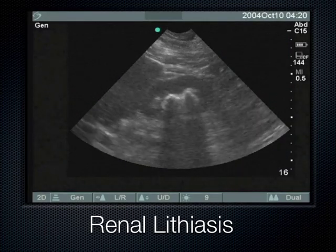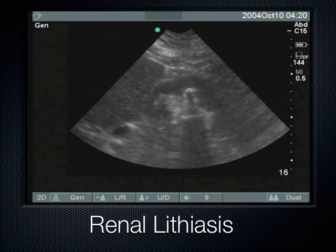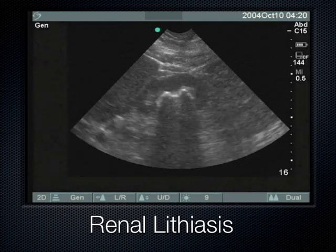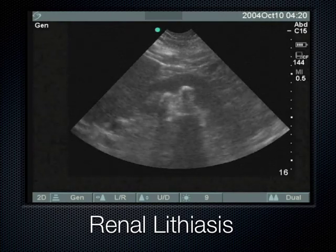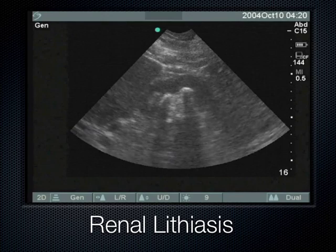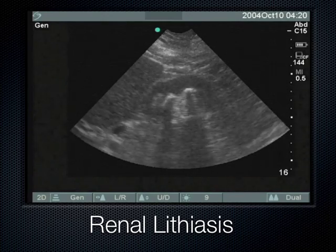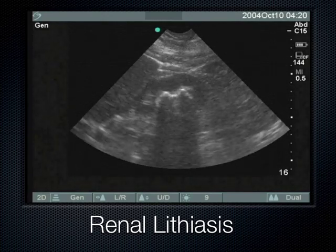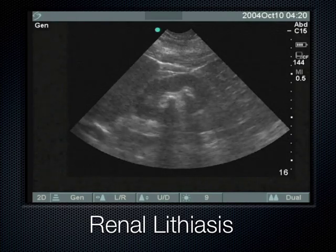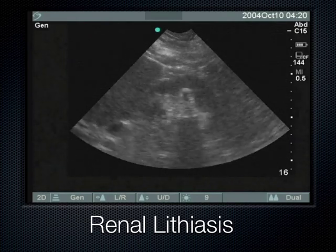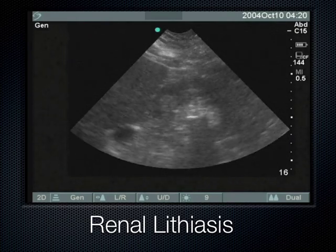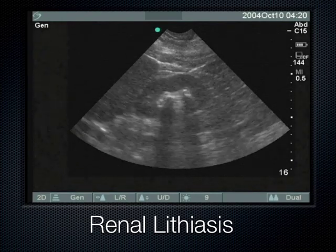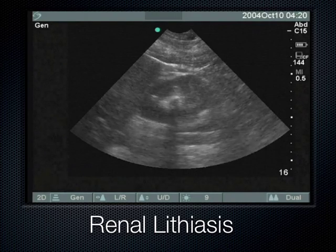When there's a stone — or in this case a couple of stones in the kidney — we know they're stones because they cast a shadow all the way to the bottom of the screen. Sometimes you'll see hyperechoic stuff that doesn't shadow. But when you get a shadow going all the way down, you can confirm that it's from a very dense calcified structure — in this case, renal lithiasis or kidney stones.